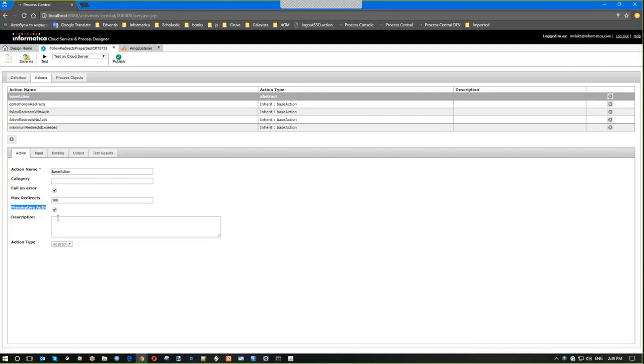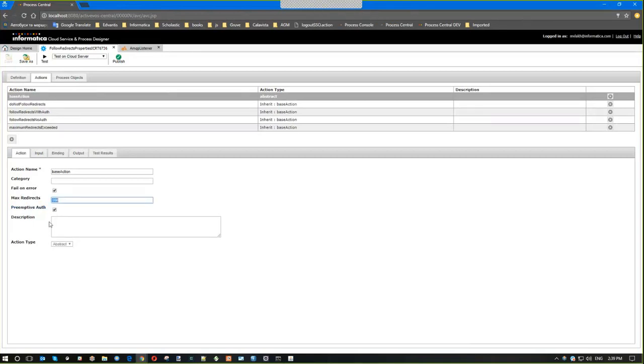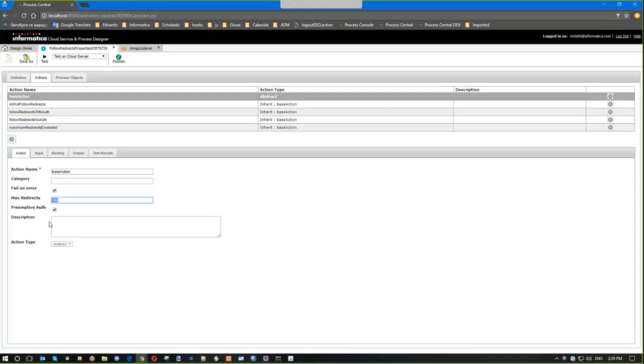In the first property, a user can provide how many redirects the action should follow. By default the value is 100 as before, but you have two possibilities here. You can set whatever value you like, or you can disable redirects entirely if you set zero here. I will show you that in a minute.